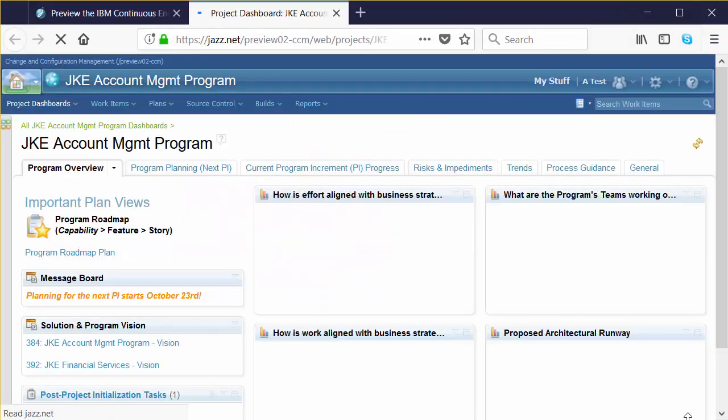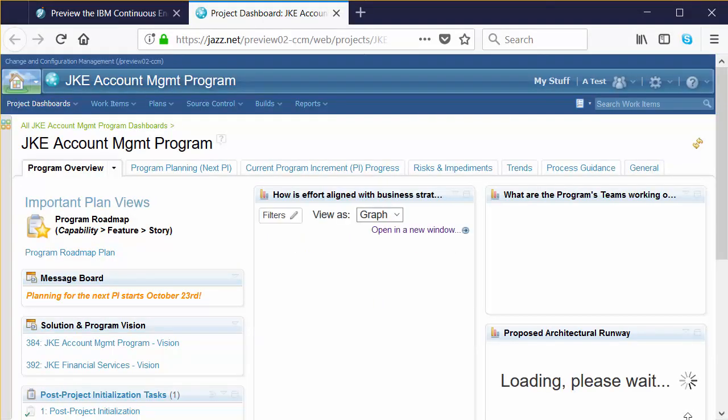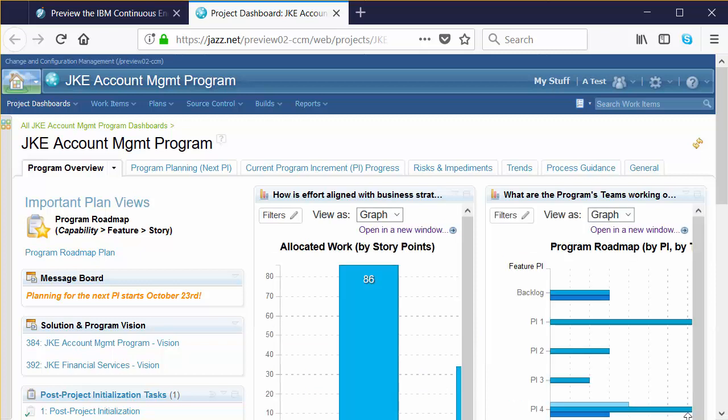We're looking at the JKE Account Management Program Dashboard — you should be seeing the same thing. If you don't see this, pause the video and try refreshing the screen. If you don't see the colorful widgets, you may need to click the Login link on one of the report widgets on the dashboard to cause all of the report widgets to render. You just need to do this once. If you're ready, let's get started.